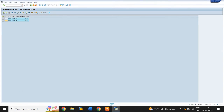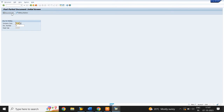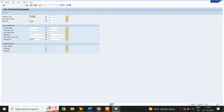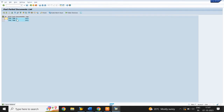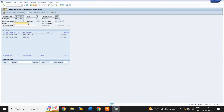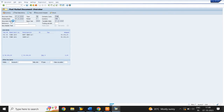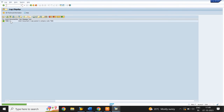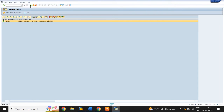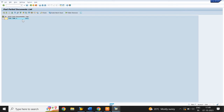To post a parked document, use T-code FBV0. Select Document List and enter the document number range. Click on Execute. Select the document for posting. Click on Document, then click on Post, then click on Save. Document 3 was posted in the company code. Click on Back Arrow — we now have only one document in the parked list.